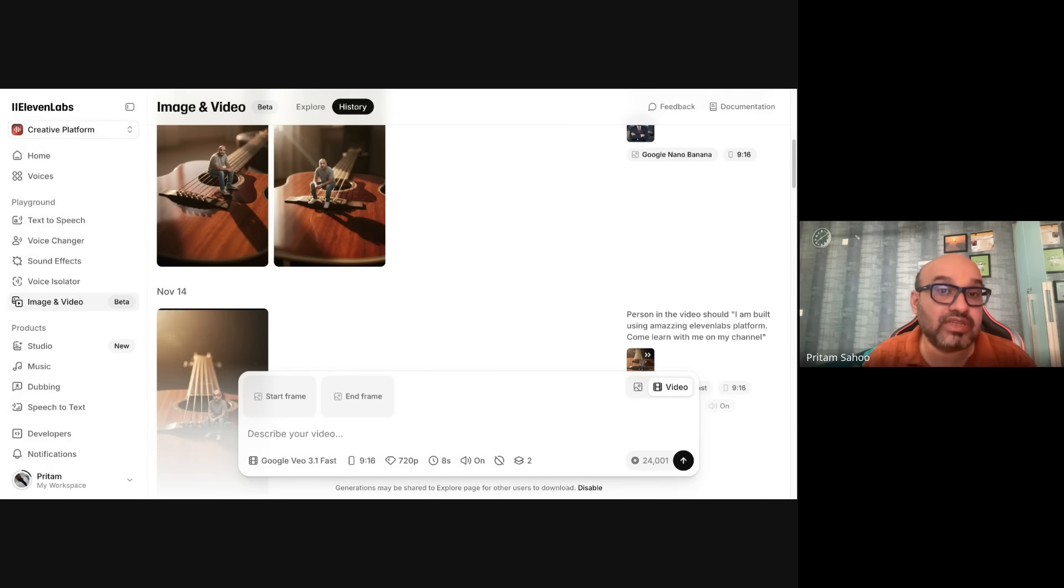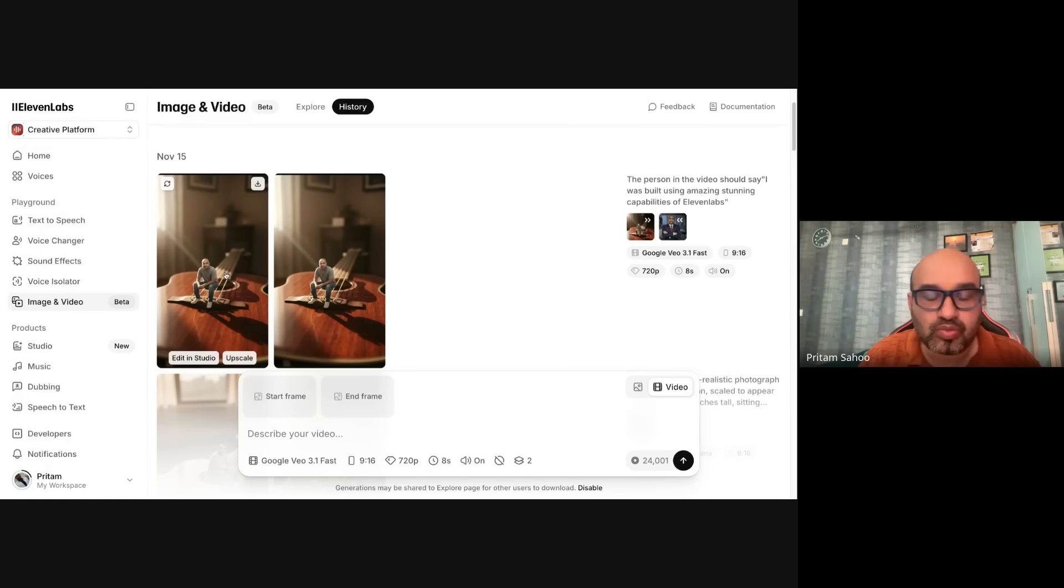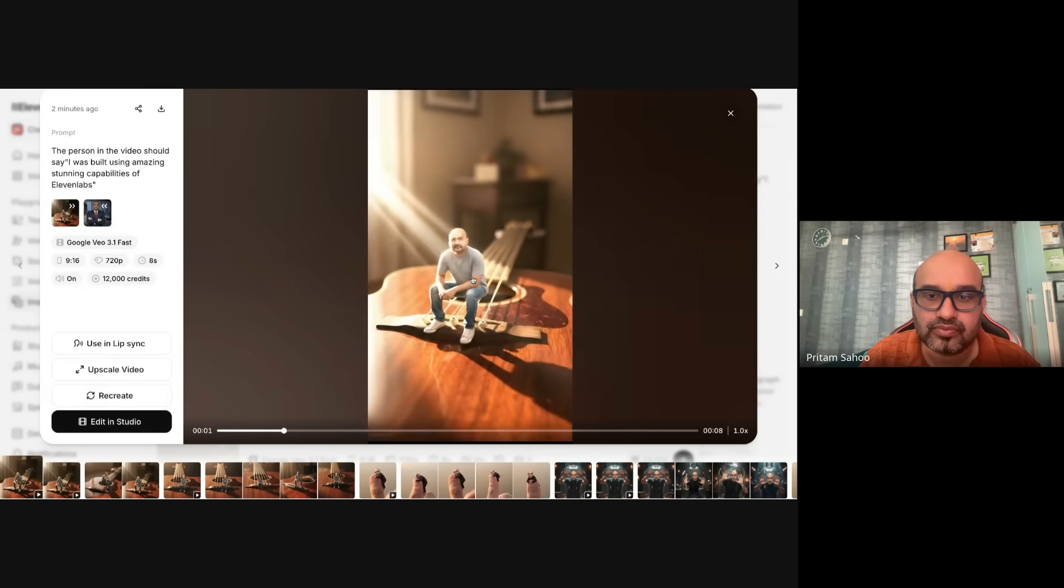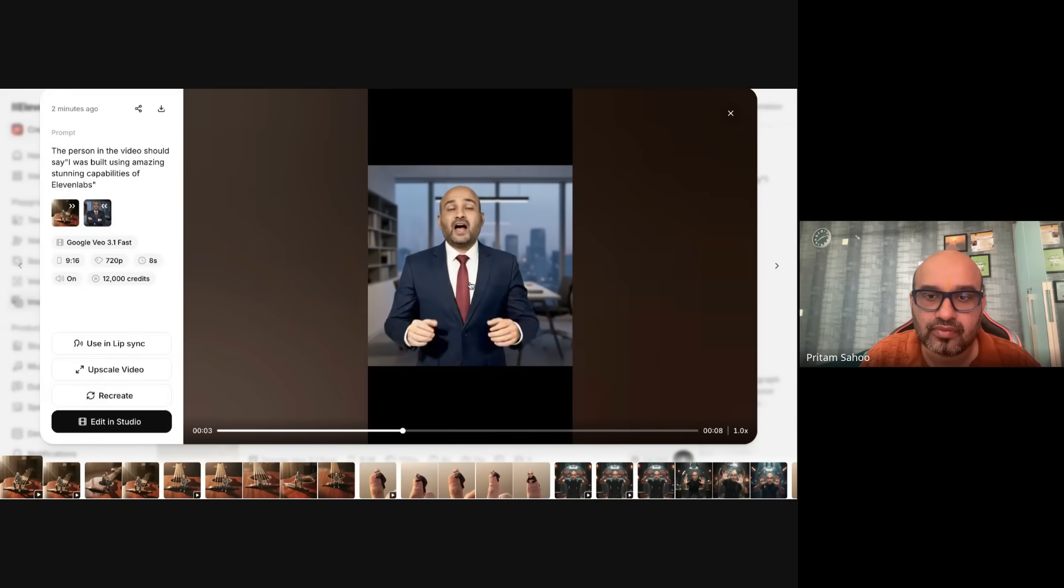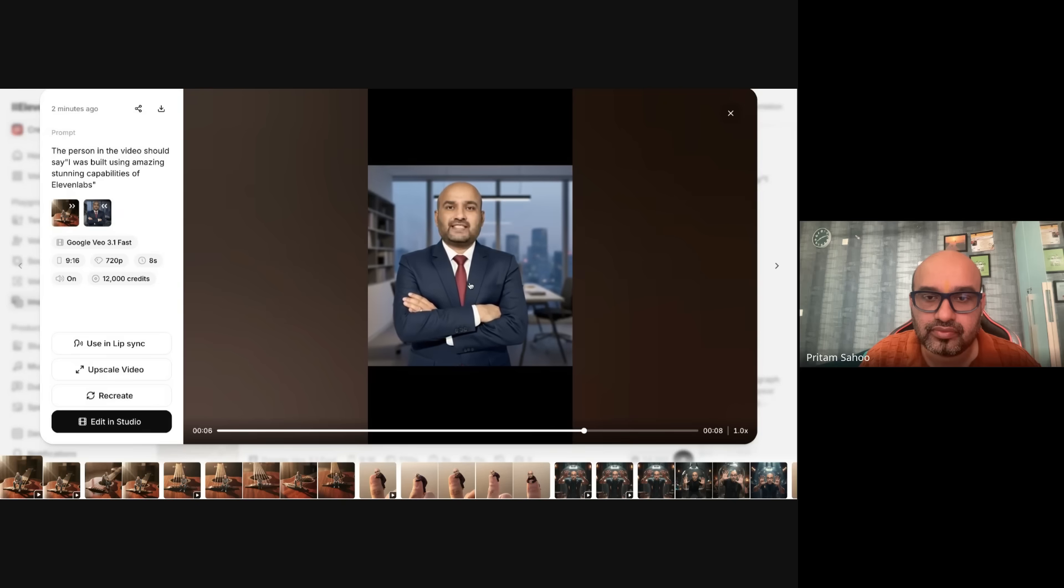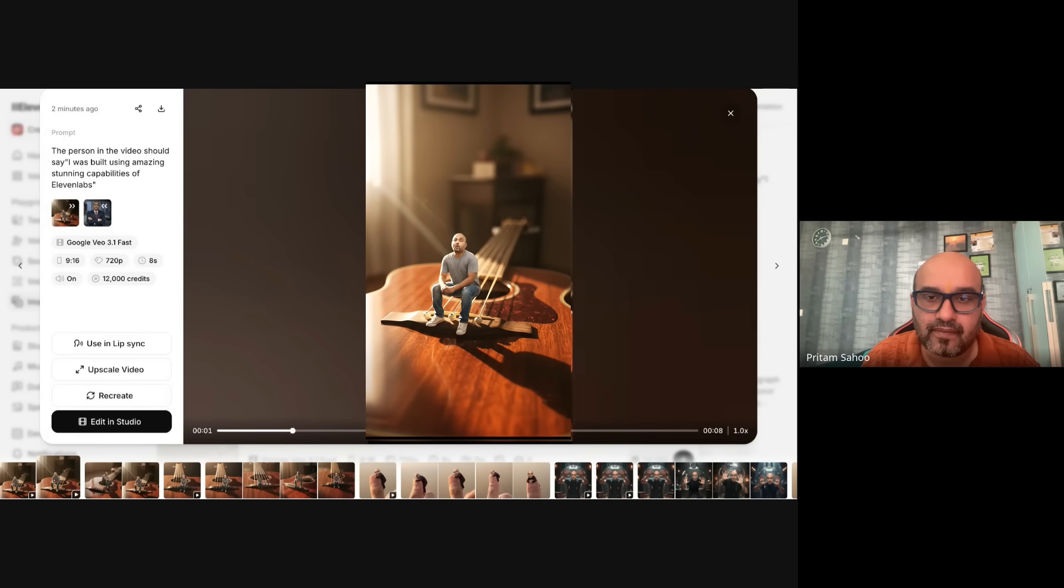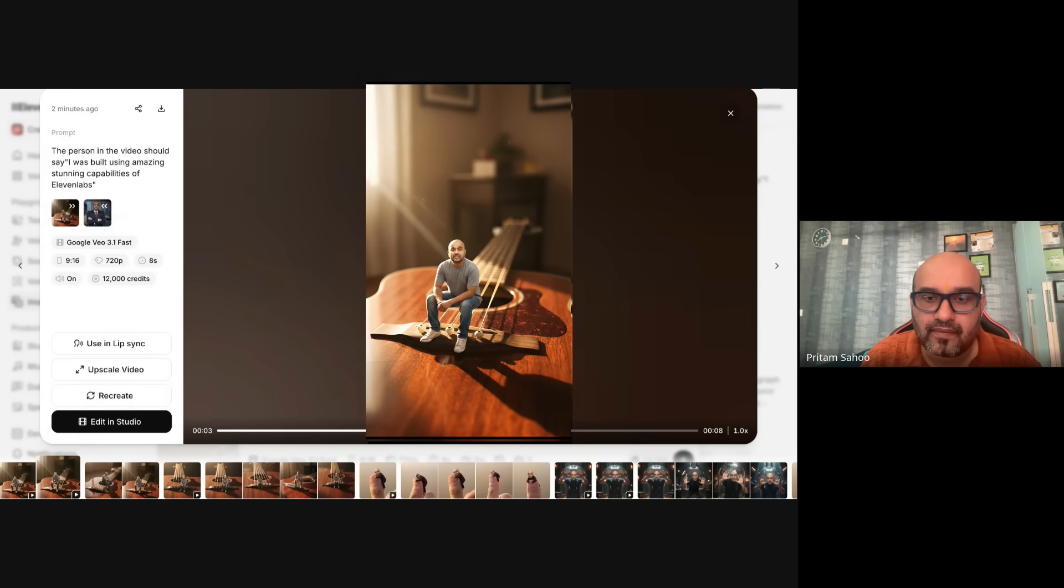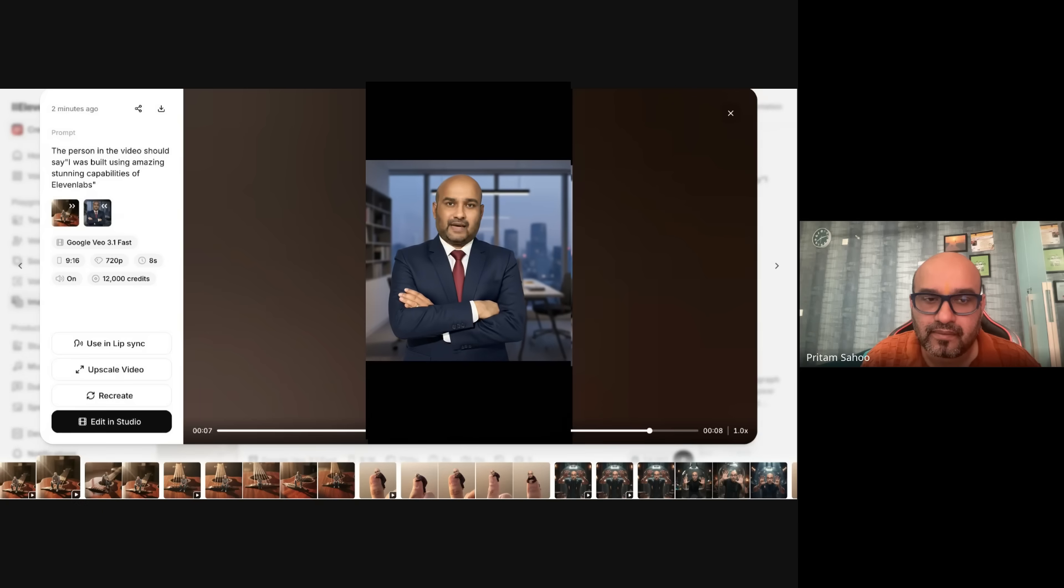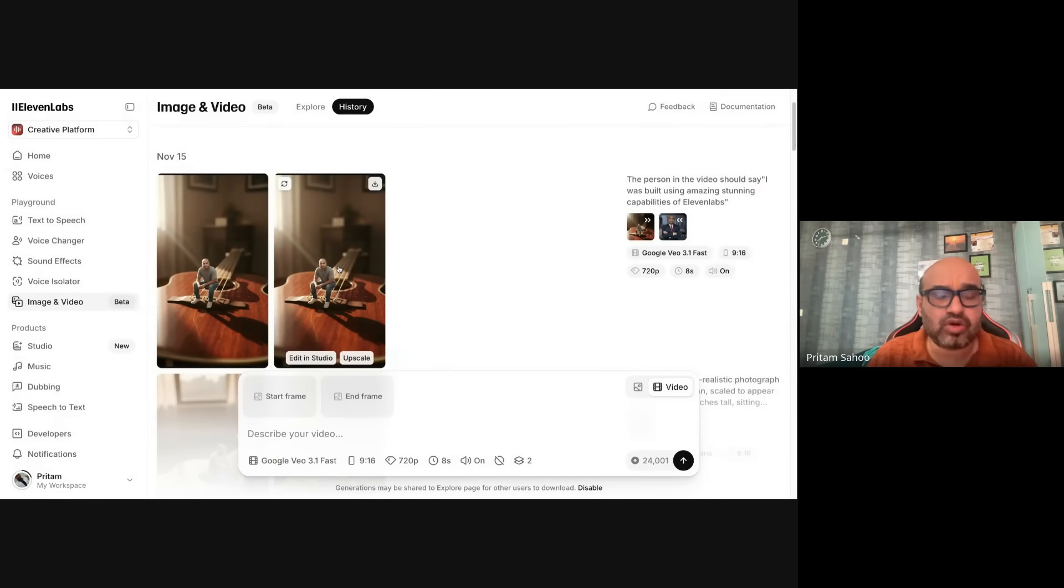So now you are all set. It has generated two outputs. You can generate more videos, like four, and you can see the output. I was built using amazing stunning capabilities of 11 Labs. I was built using amazing stunning capabilities of 11 Labs. So I like the second one.